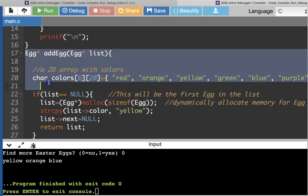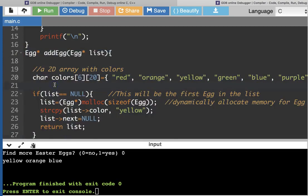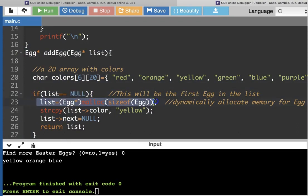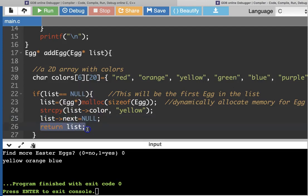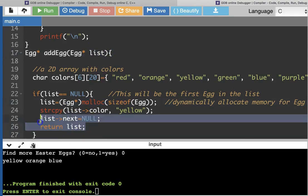This is the new function add_egg. The very first time through, you're passing in a null pointer and you're going to allocate some new space in memory the size of an egg structure, and fill in the color as yellow — I've hard-coded it so we always start with a yellow Easter egg. Then we set the next part of that structure to null, so we have one Easter egg the first time we call this function, and we return the new head of the list.